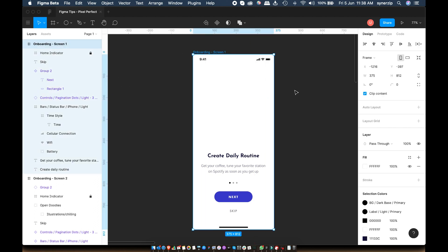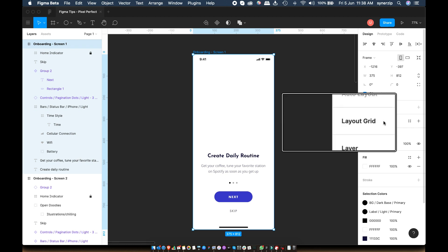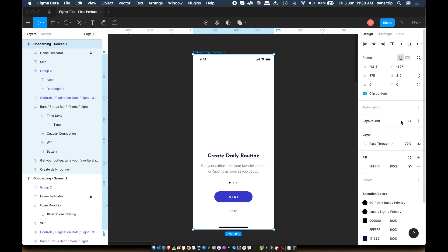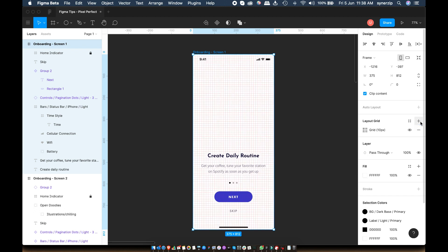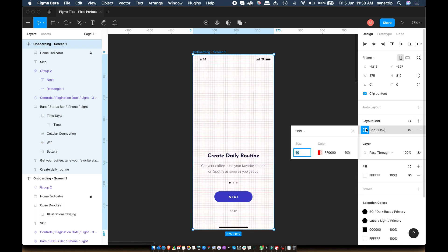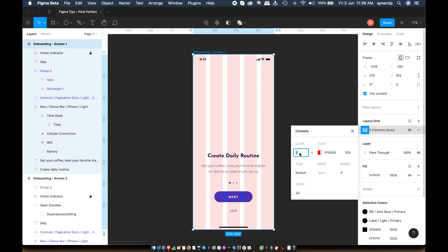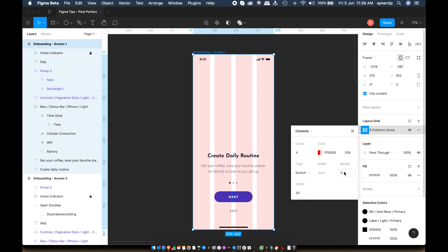Using this in Figma is pretty straightforward. Just select your artboard, find the layout grid option on the right sidebar. Once you click on the plus icon, Figma will add a square grid by default. I prefer a four column grid for mobile and 12 column grid for web. Also, I like to keep some margin on either sides. I'll make this 20 for this example.